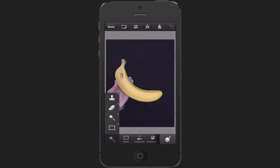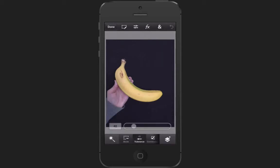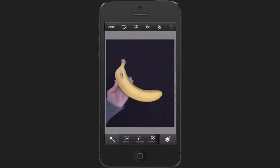Over here you can choose your mode and then the tolerance as well. If you want to cut more out you put it up; if you want to cut less out you put it lower. You're going to have to test it out and see how it works. So using the magic wand tool, I go ahead and click and it's selected.